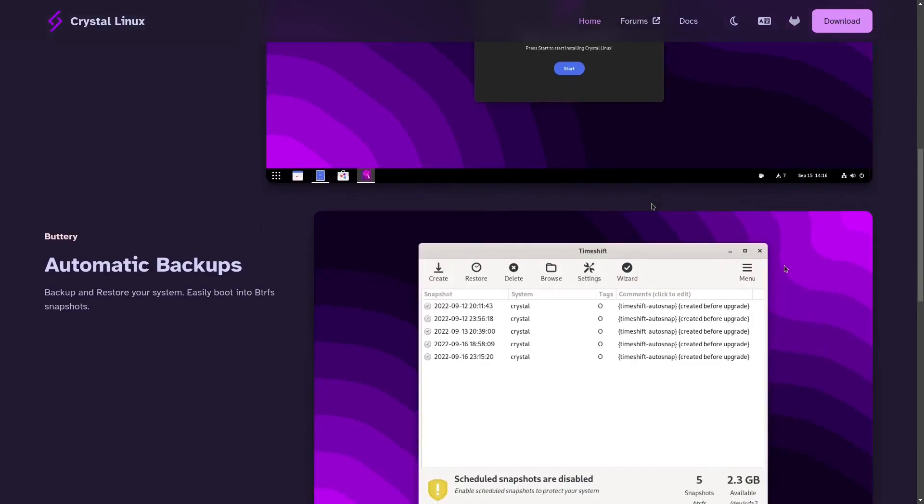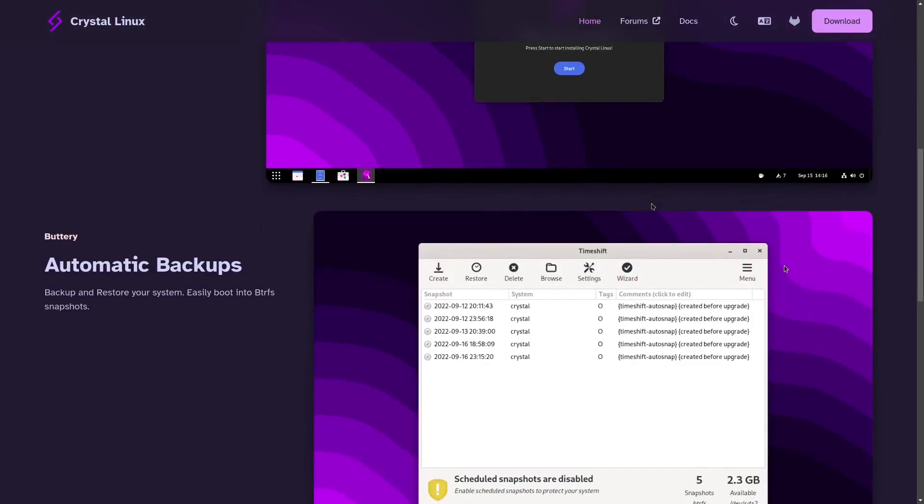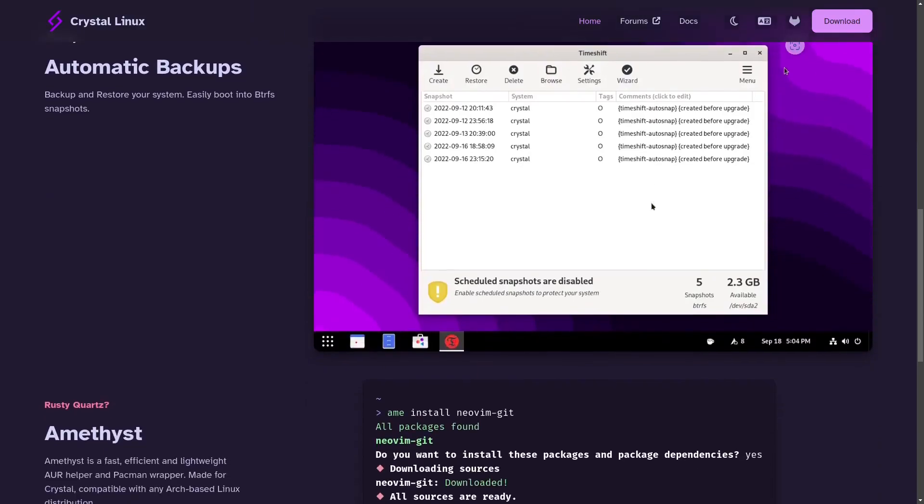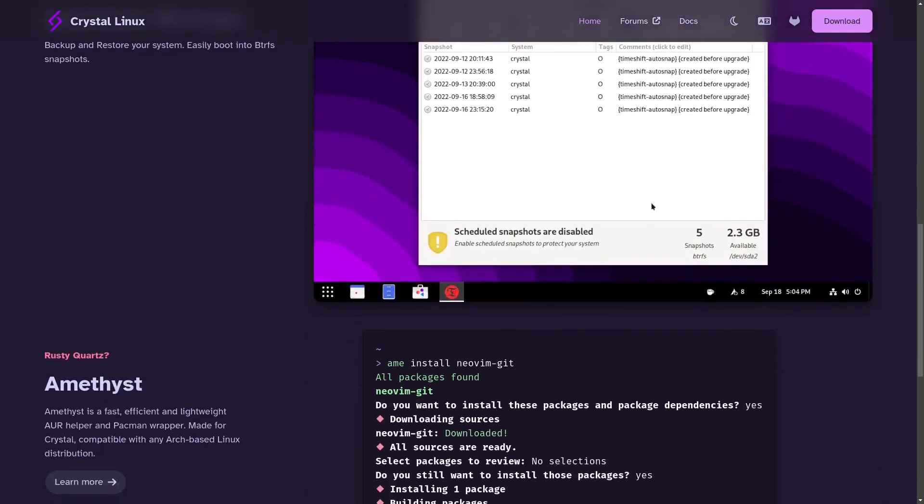I'm going to scroll down here. It's got time shift to make backups of your system. What's really neat is it has a different installer than you're used to. It doesn't come with the Calamares installer.